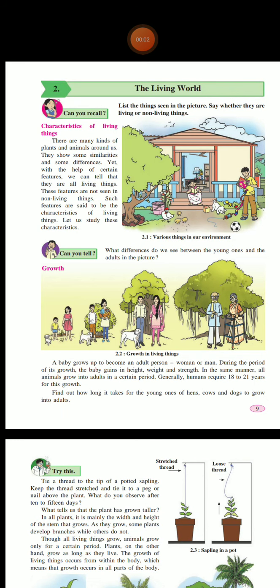Hello student, welcome to online classes. Myself, Mrs. Sunita Moray from Pimpergau High School, Pimpergau Baswant. Standard 6. Subject Science. Lesson number 2: The Living World.